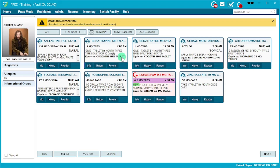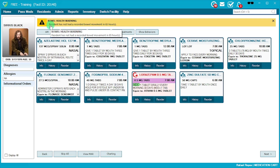Before starting the actual med pass, note a couple of items at the top. There's a bowel health warning indicating the resident has not had a recorded bowel movement in 65 hours. You'll want to reach out to your nurse and start protocols. As an AMAP, always document any bowel movements in QuickMAR — you wouldn't want to put a resident on a protocol if they actually had a bowel movement that just wasn't charted.